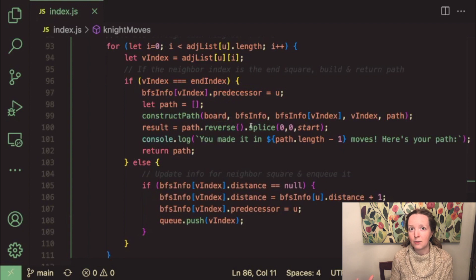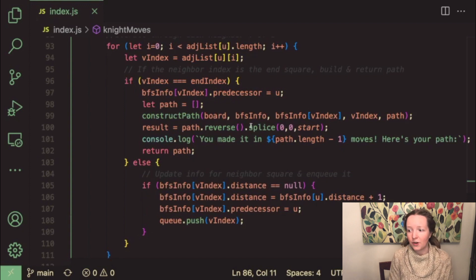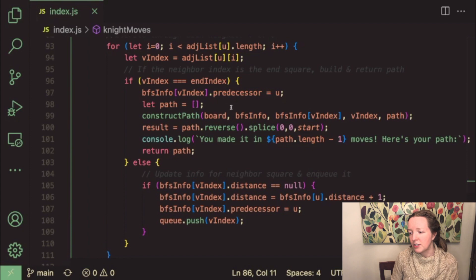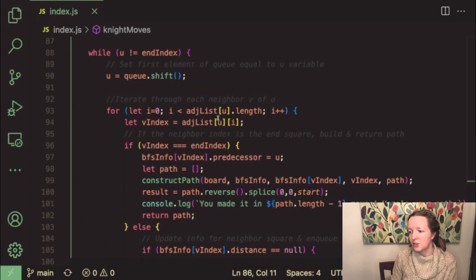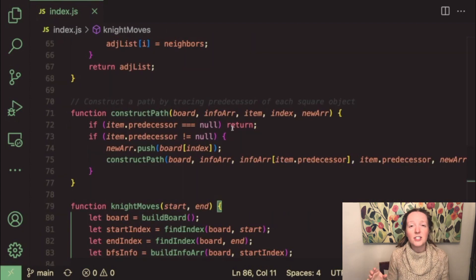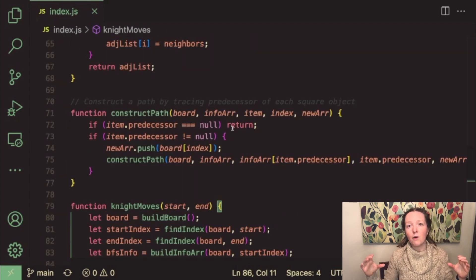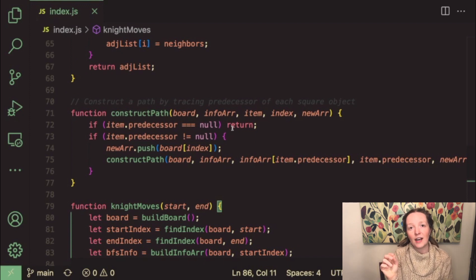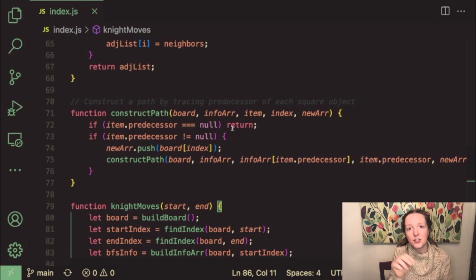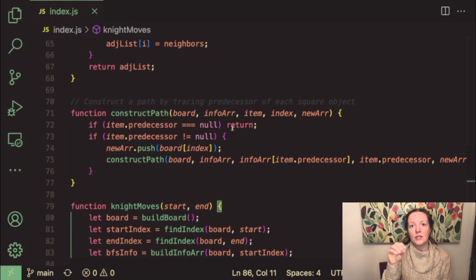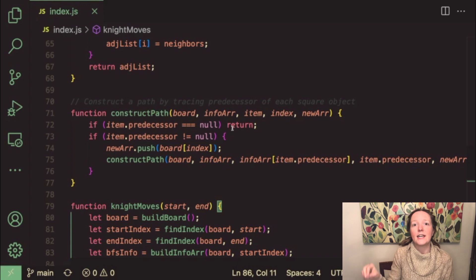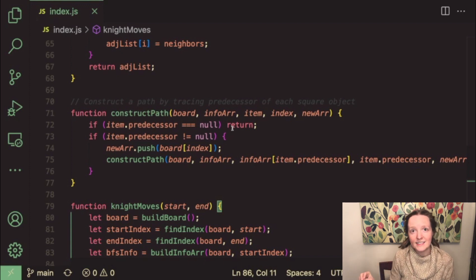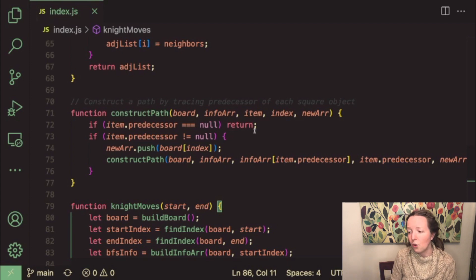So I use a helper function called construct path which essentially uses the bfs info array to push the index of each item's predecessor into an array. So we're essentially constructing the path backwards looking at each item's predecessor until we reach our starting index where the predecessor is null.